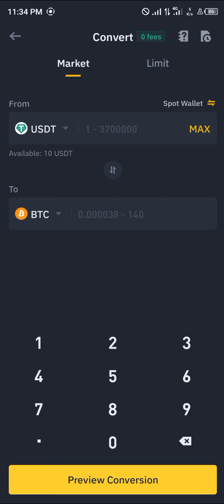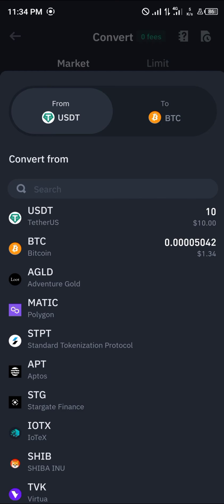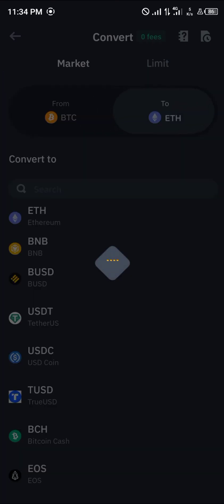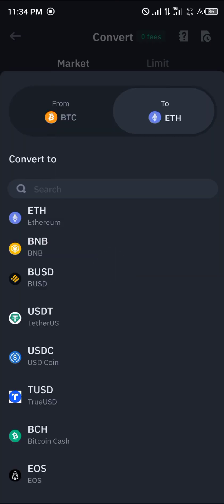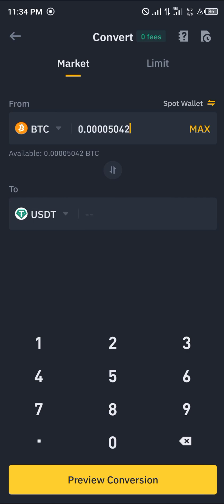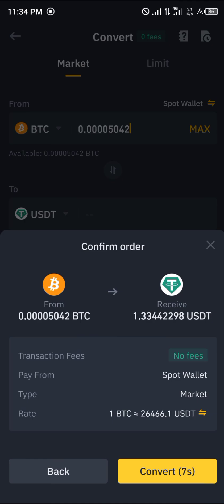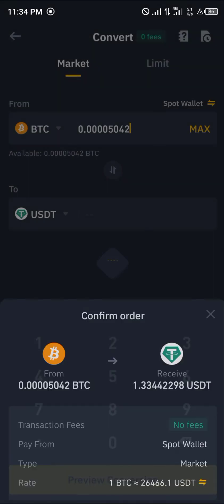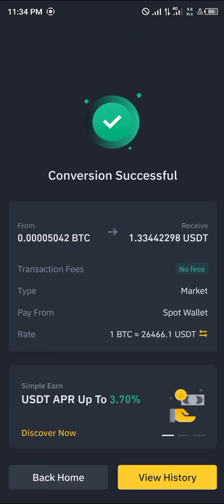Click on USDT, then click on Bitcoin, and select USDT — so we're going to be converting one dollar's worth of BTC into USDT. Click on Preview Conversion, click on Convert, and boom, it's been done successfully.